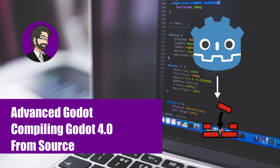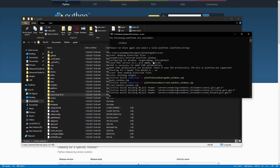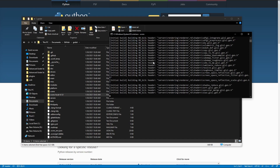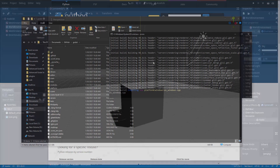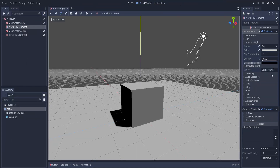Hey guys, this is Mitch with FinePointCGI and today I'm going to talk about how to compile Godot from source. Why would you want to do that? Well, compiling Godot from source allows you to make modifications to the game engine itself, and it allows you to check out some of the new features coming in new versions of Godot. In this case, we'll be compiling Godot 4.0, so we'll be able to take a look at the new Vulkan renderer, the new Skybox system, and things like that — before it gets released, so we can make decisions on whether to upgrade to the newest version of Godot with our games.